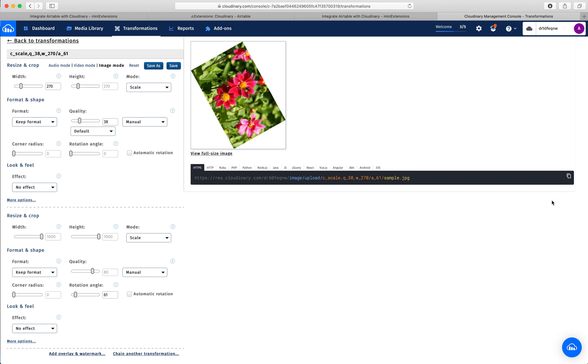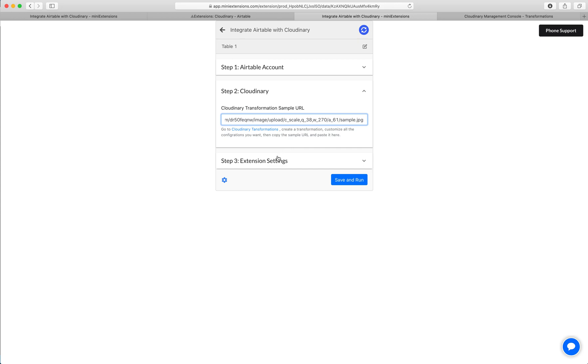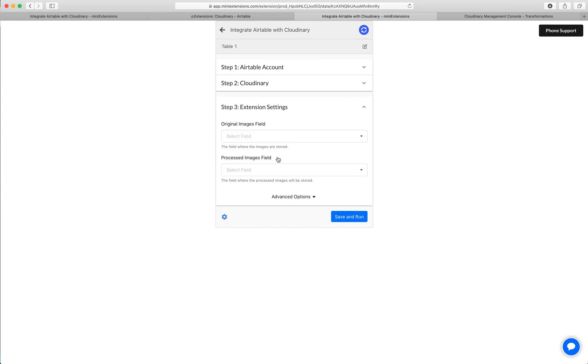And then what I'll do at the end is I'll click copy here for this URL. So this is that URL we want to paste there. So we'll copy it, we'll go back and we'll paste it here. And then we'll go to the extension settings.